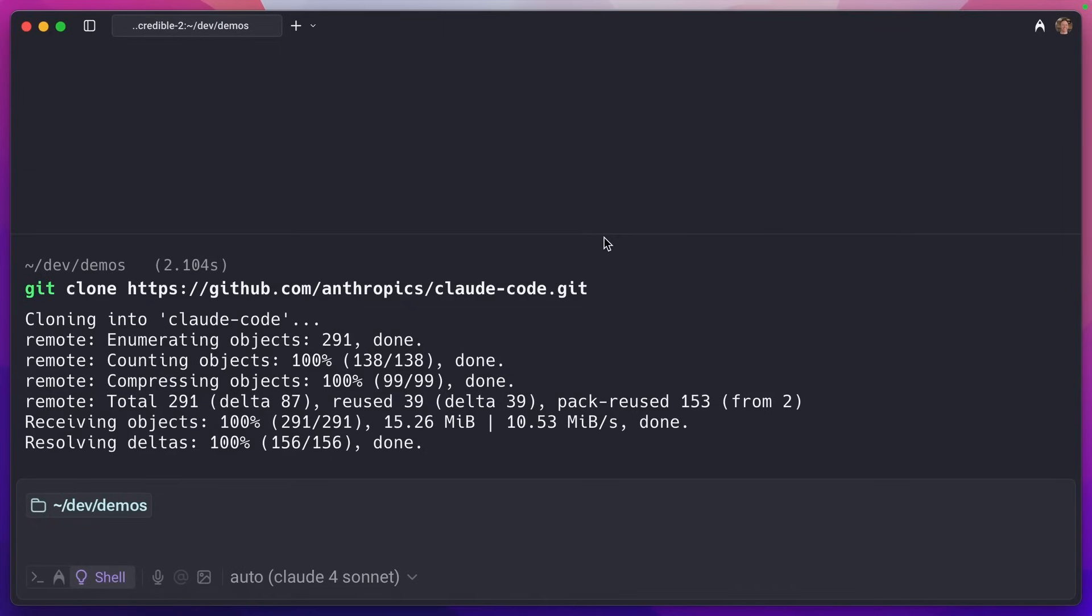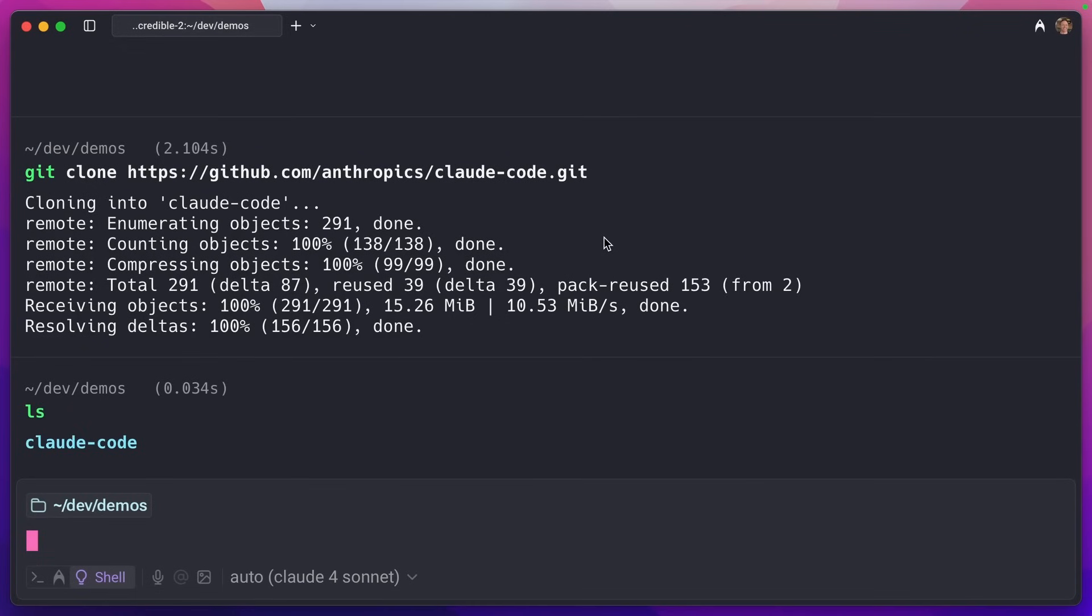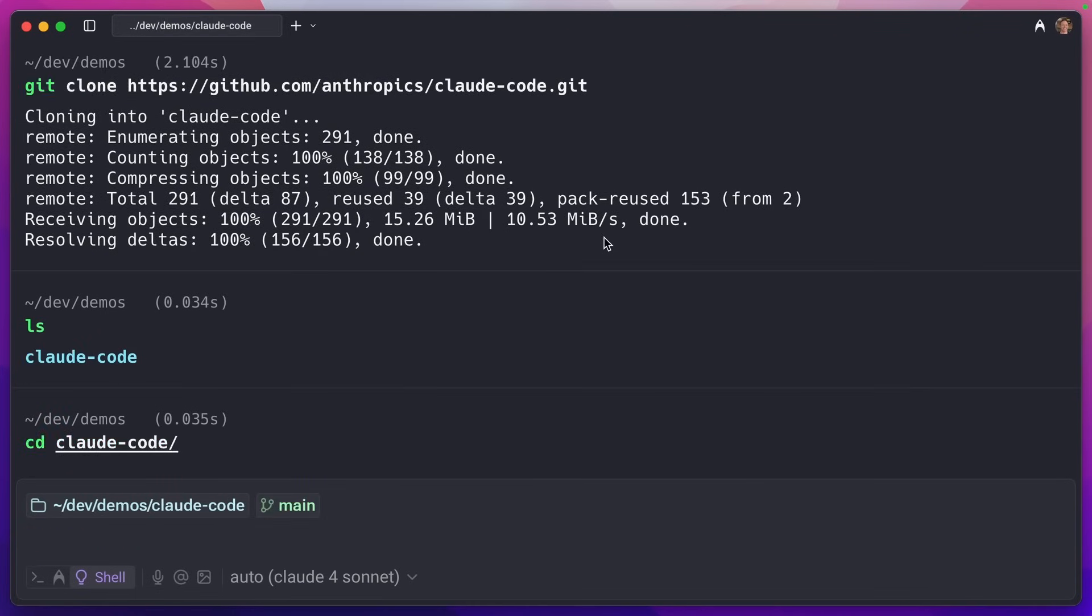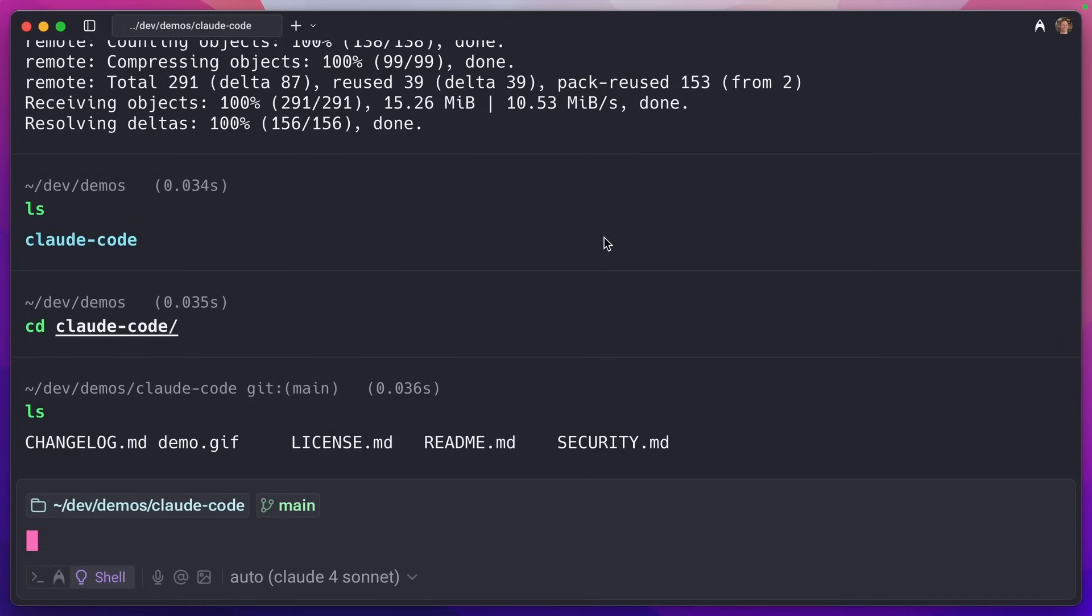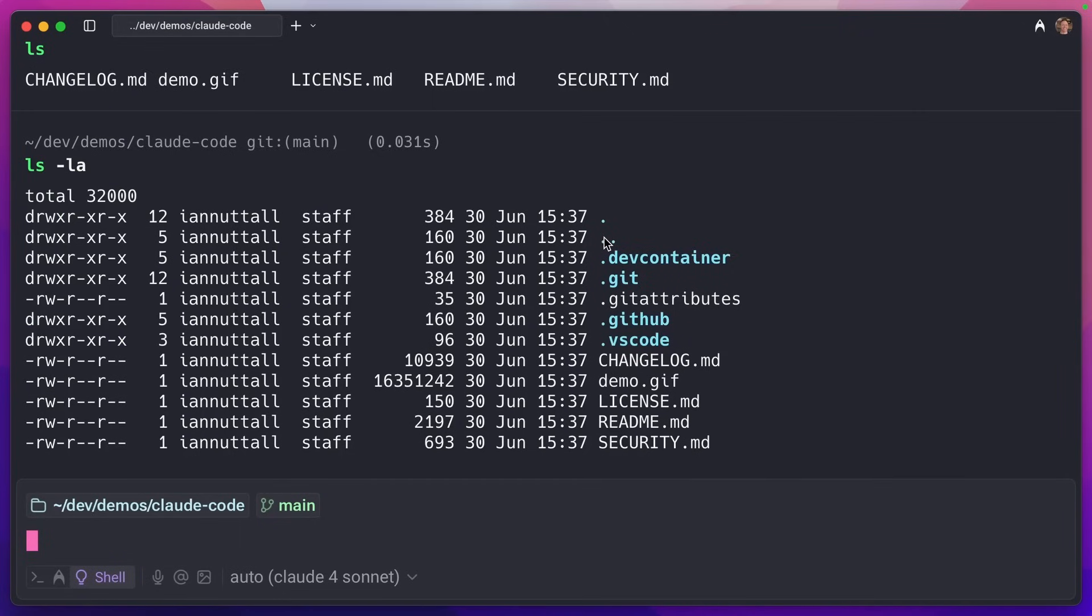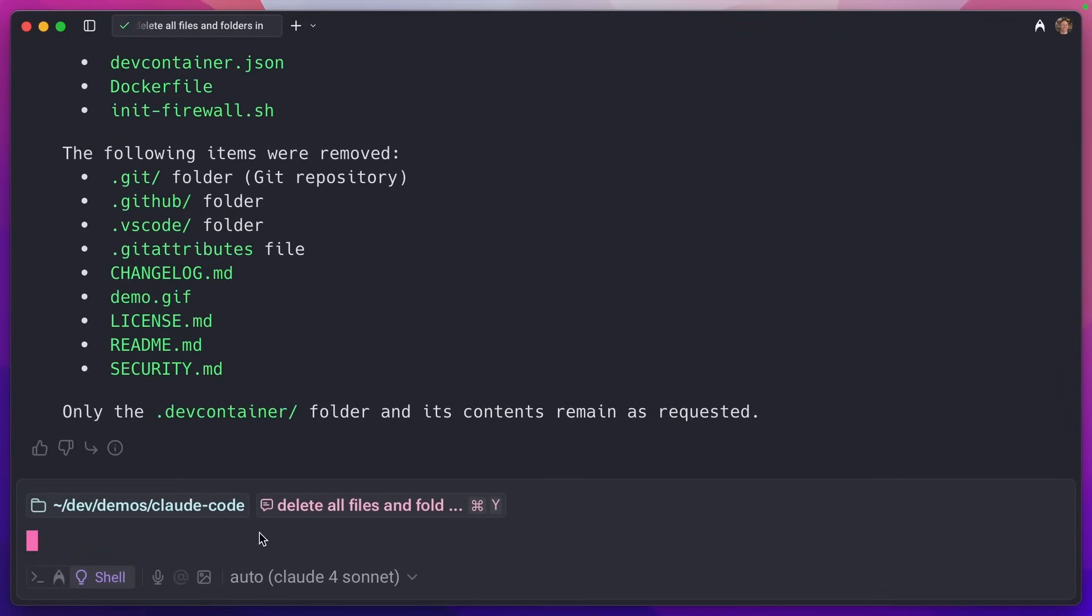And you can see this is now cloned into a Claude Code folder. If I list this out, we can see that if I cd into Claude Code, we can see it has a bunch of files. Notice the dev container folder is missing because it's hidden. We can do ls -la to see that. This is the only folder we need. Everything else can be deleted. I'm going to switch to agent mode in my terminal, ask it to do that. Now that's been deleted, I can open this in cursor with vs dot. If you're wondering why my shortcut for cursor is vs is because it's quicker to type than cursor.